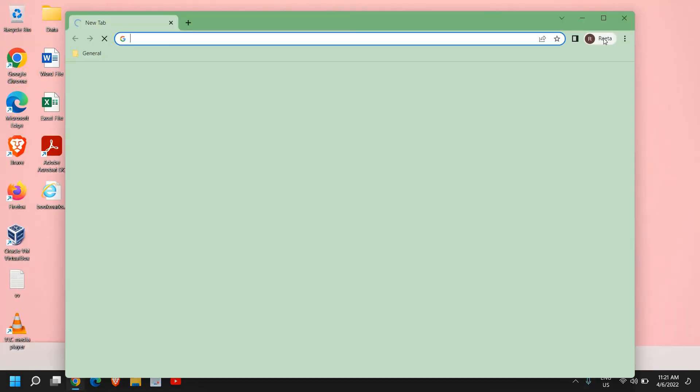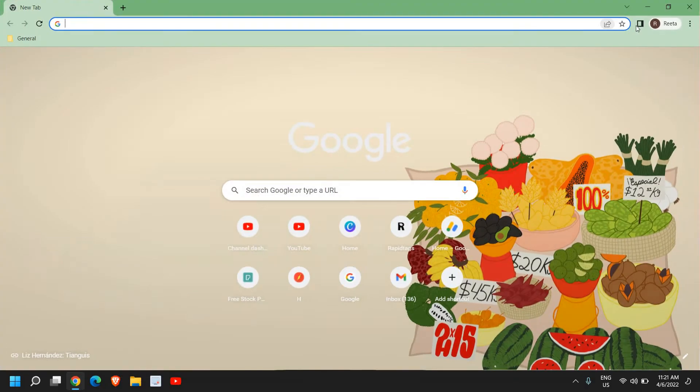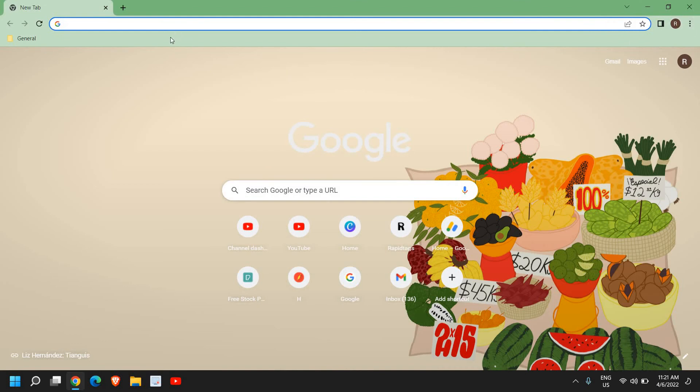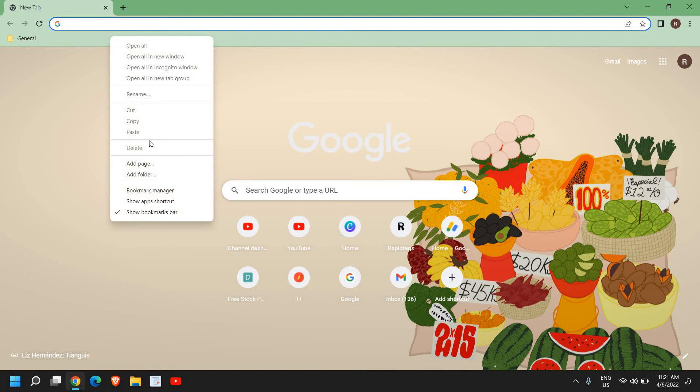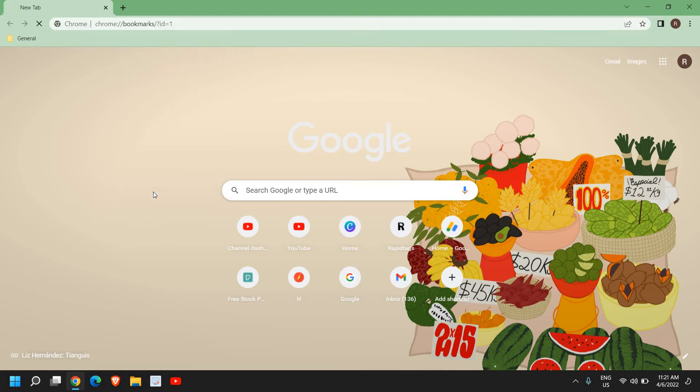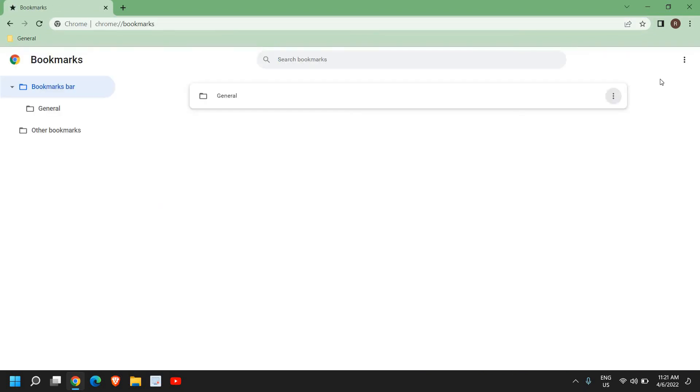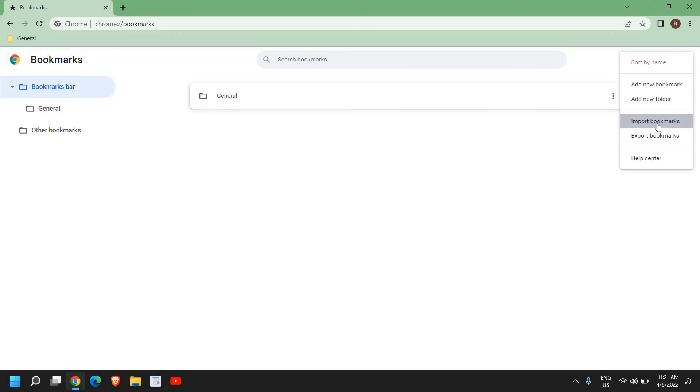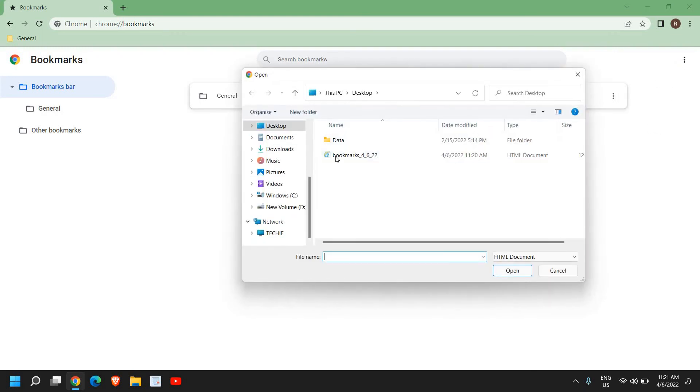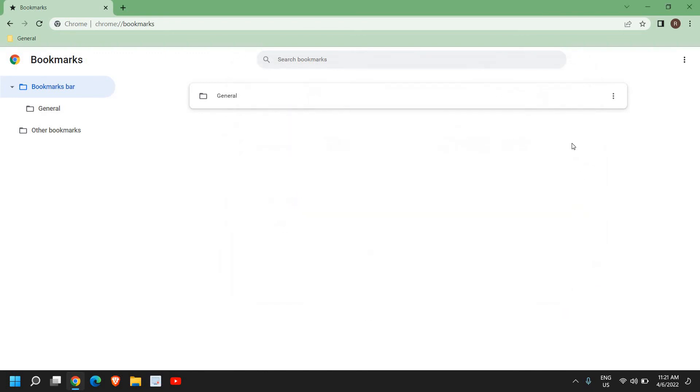If I want to import it again to any other computer, again the same procedure. Just below the address bar, do a right click, go to Bookmarks Manager, and at the top right corner we have these three dots, and then click on Import Bookmarks. From here we can select this and click on Open.